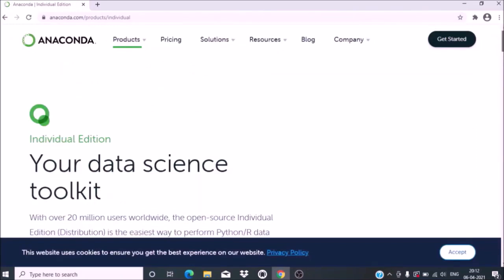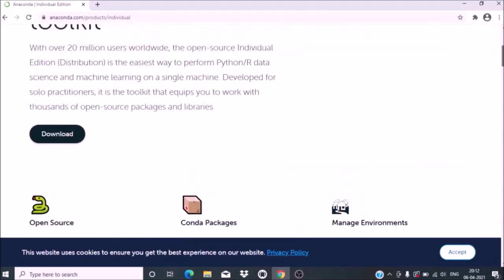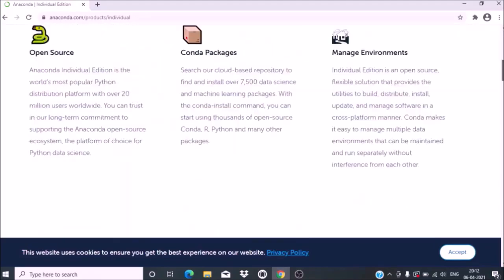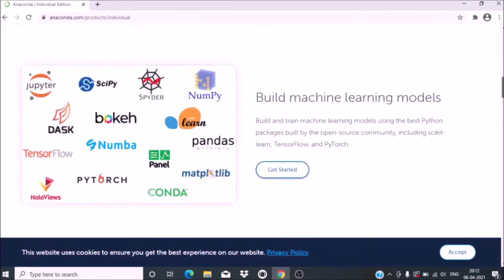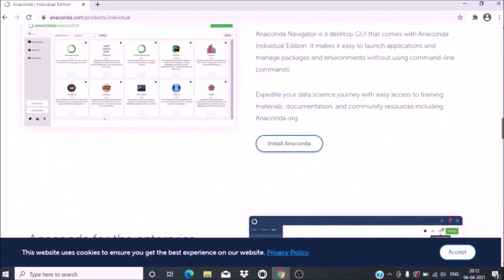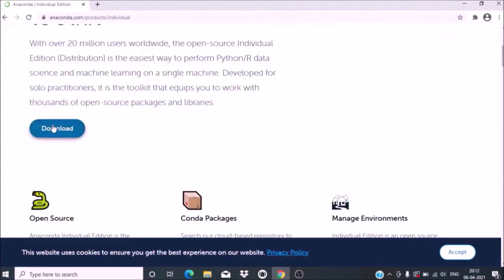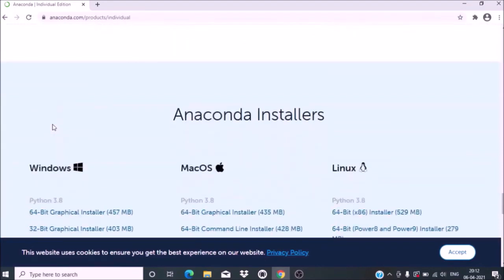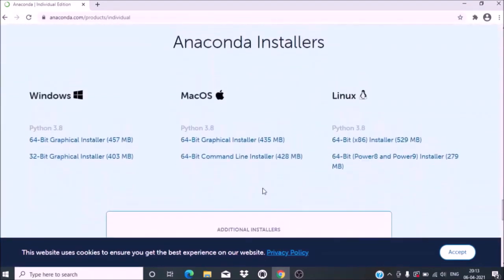The website has various information available that you can read. Now go to Download. Click on Download and it will take you to the various installers for Windows, Mac OS, and Linux.